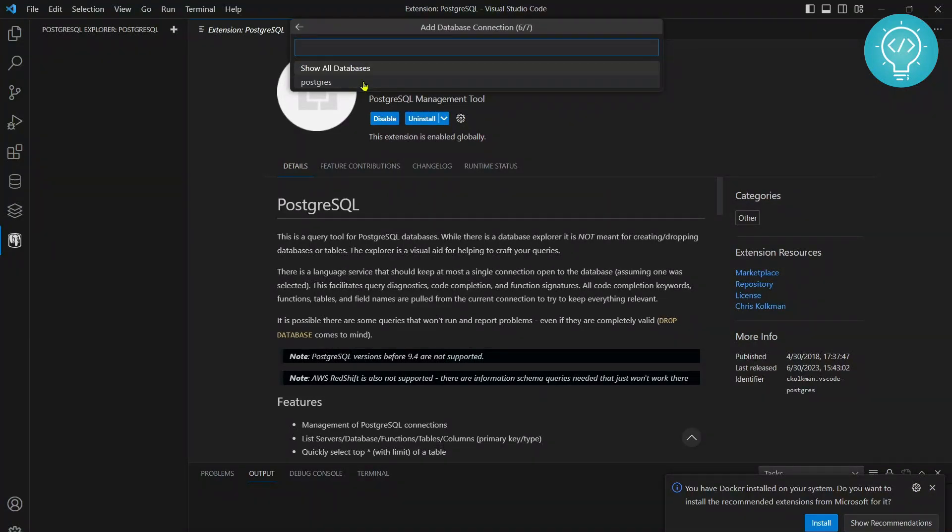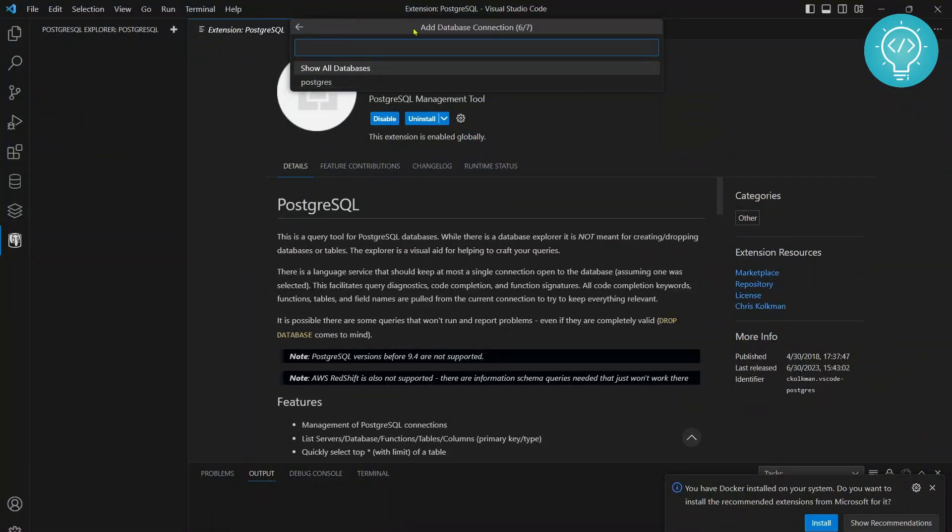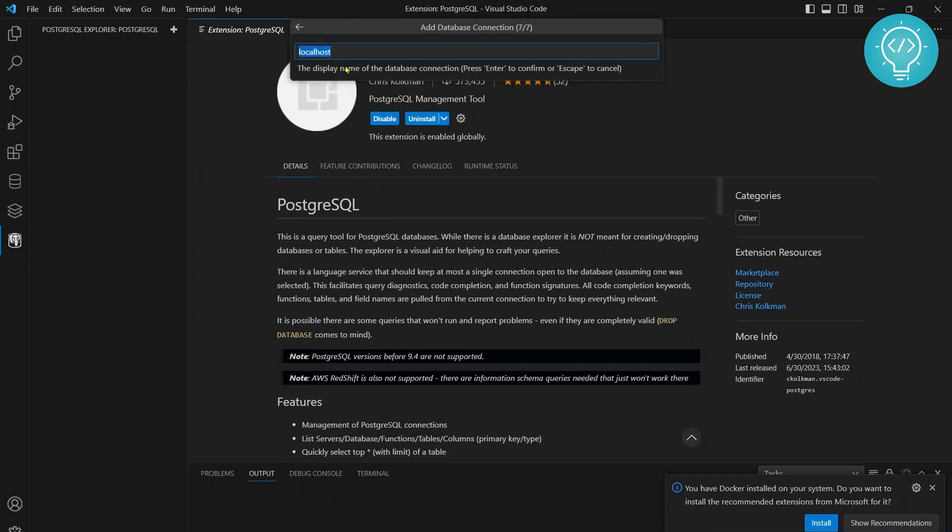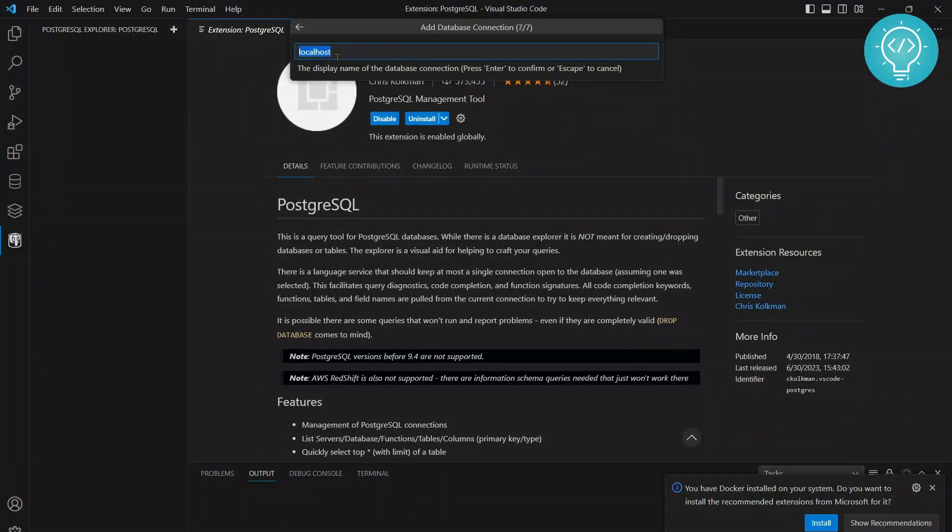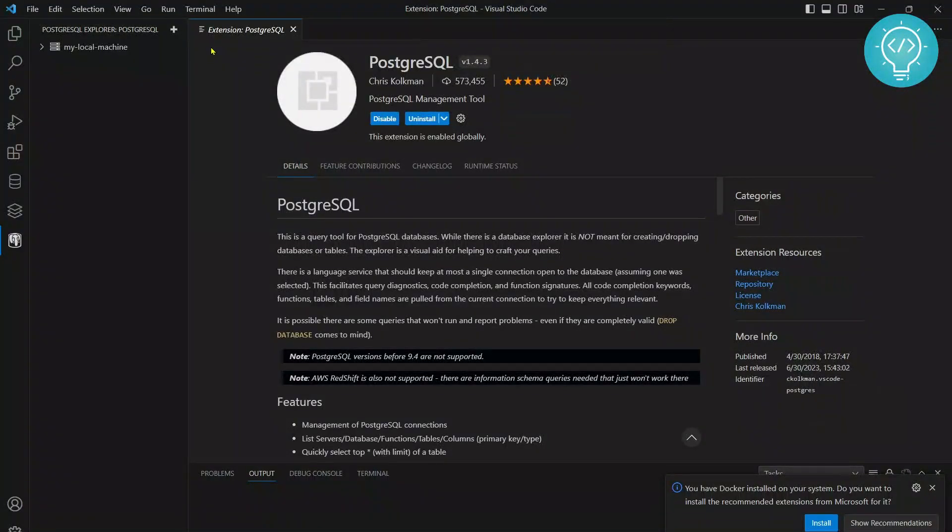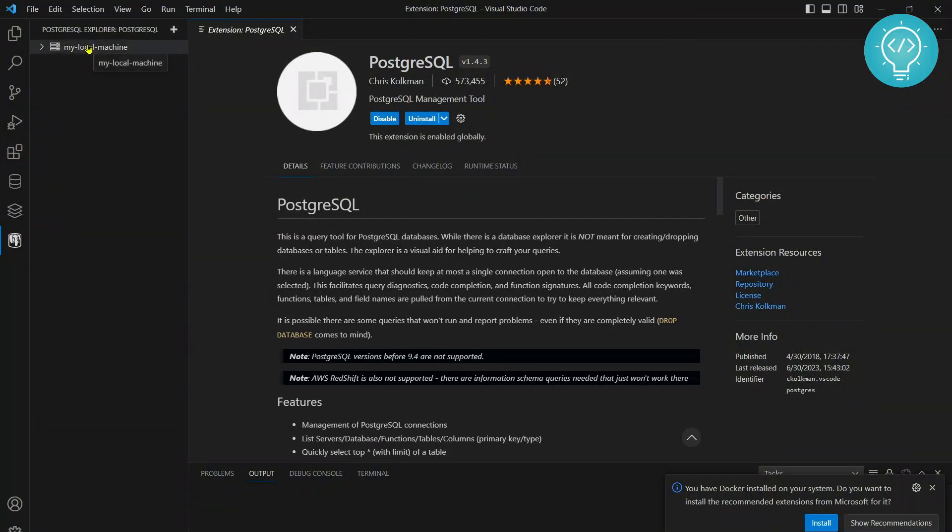As you can see, now the connection is made. It's saying show all databases or show just this database. I click on show all databases and now it will ask which name we want to show here. You can write anything here. I'll just write my local machine, and as you can see now I'm connected to this my local machine PostgreSQL server.